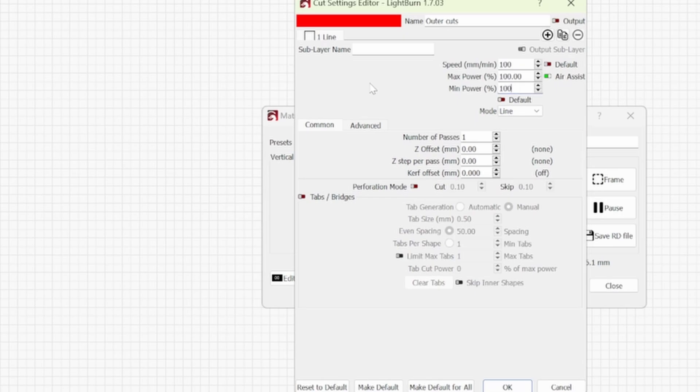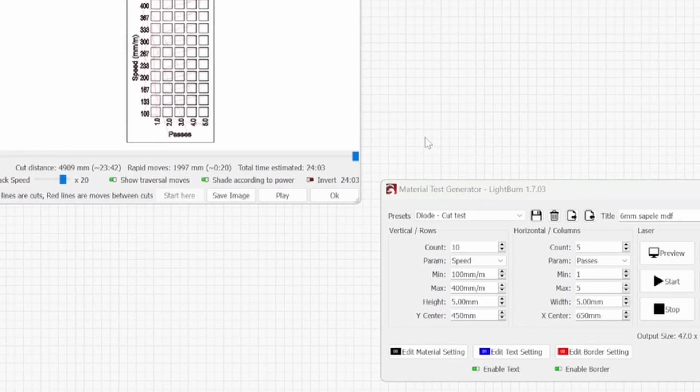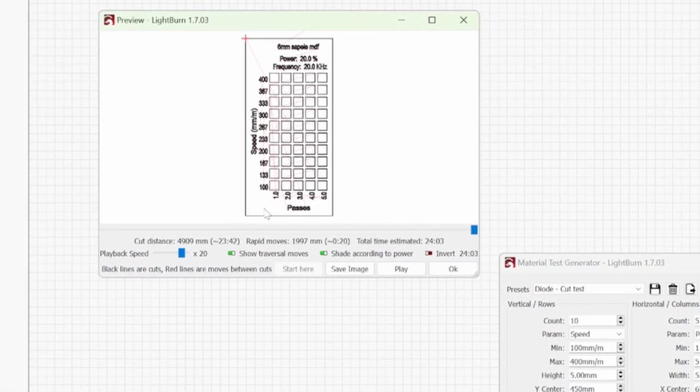And then we can go to edit border settings and then say you have to use 100 speed and a max power of 100 and min power bring that back up to 100 as well. And then say it takes three passes to cut that out you can select OK.